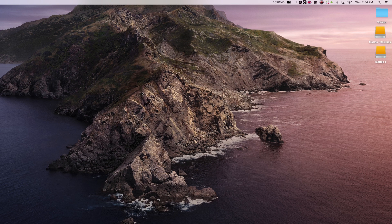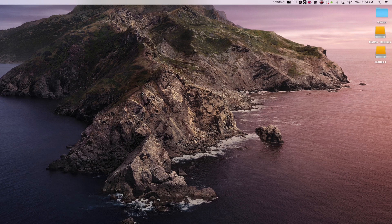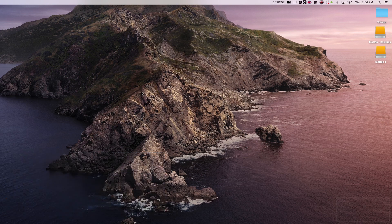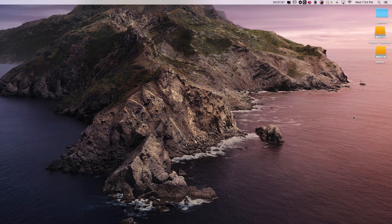So in order to take the screenshot of the entire screen we just need to press Shift, Command and 3. As you can see we got a screenshot of the entire screen saved on our desktop.